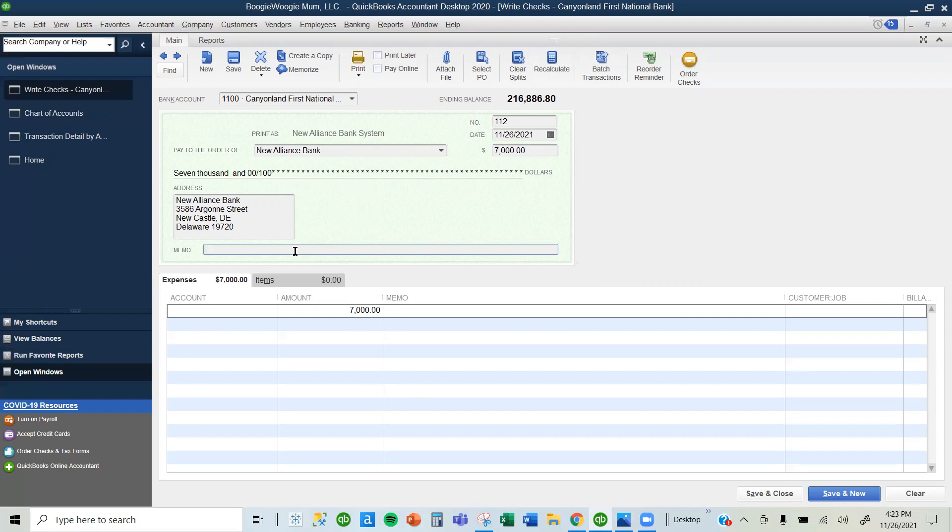In the memo, it's up to you how you want to describe it, but I'm going to write here down payment for mowing equipment. I made a down payment for mowing equipment.